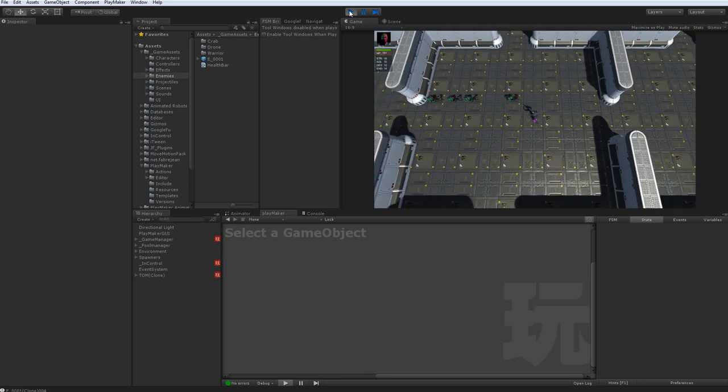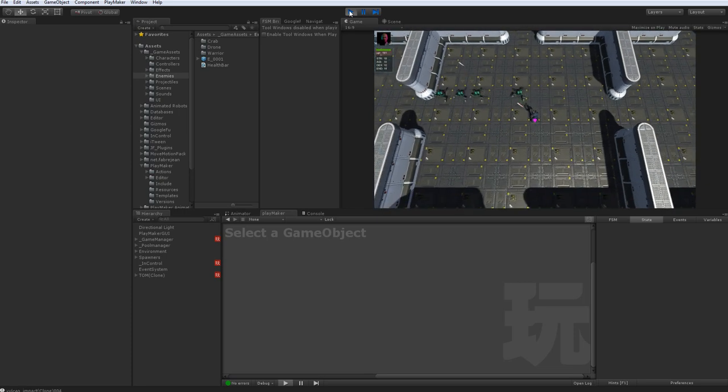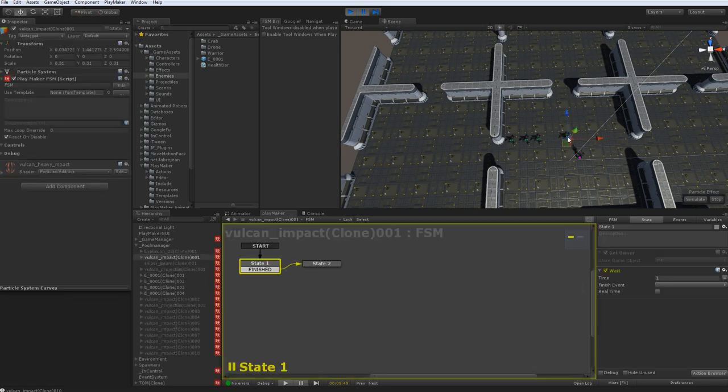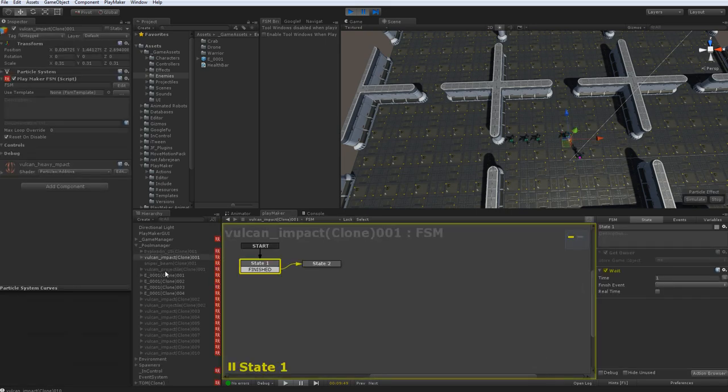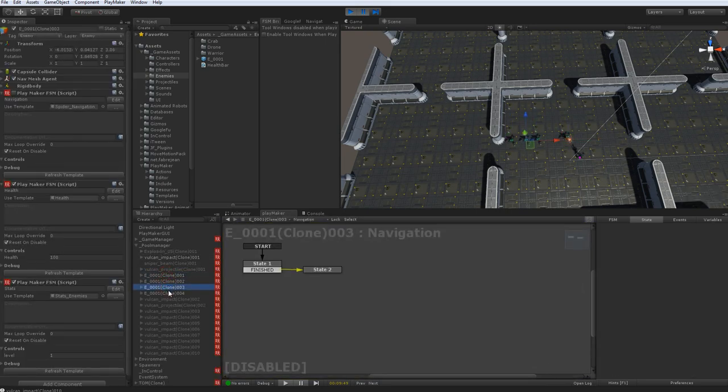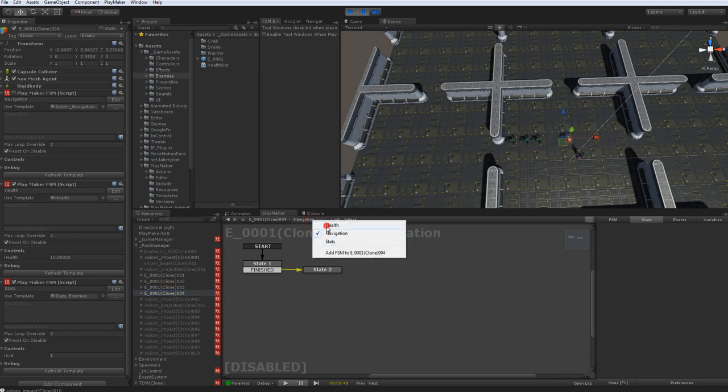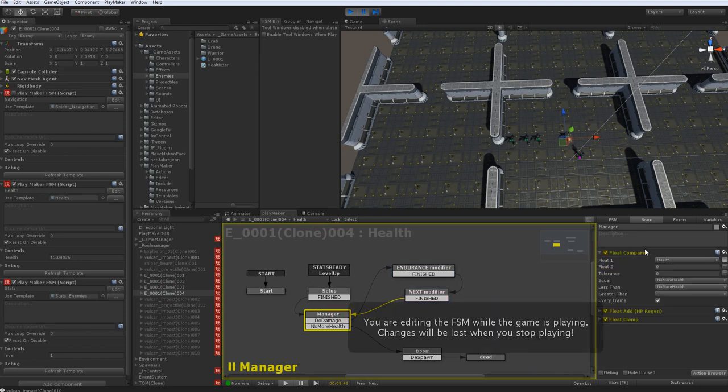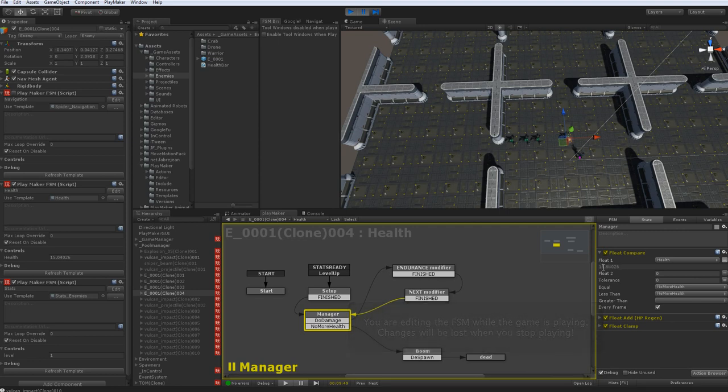All right, so just shoot this guy up and pause for a second. Let's see, which guy is it? This one. If we go to his health, you can see he's been running this. And if I turn on debug, I can see his health has dropped from 100 all the way to 15. So it's clearly working.